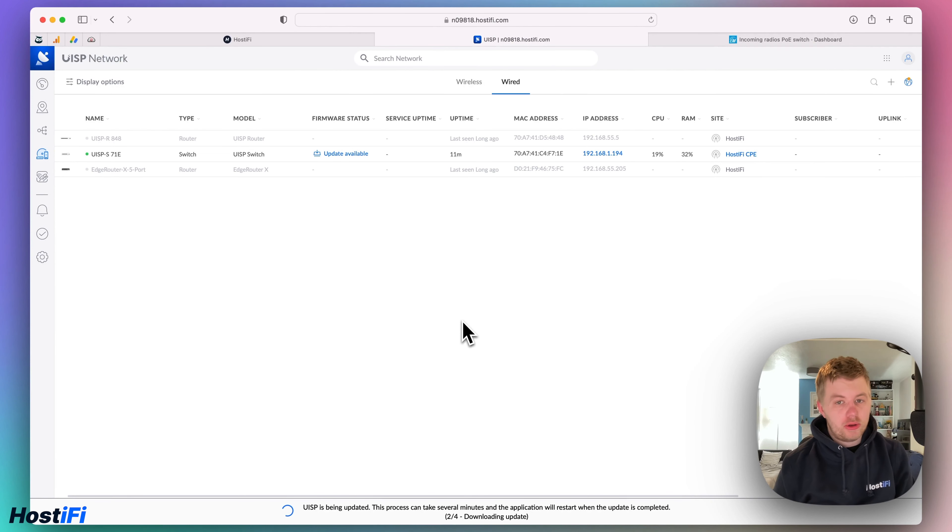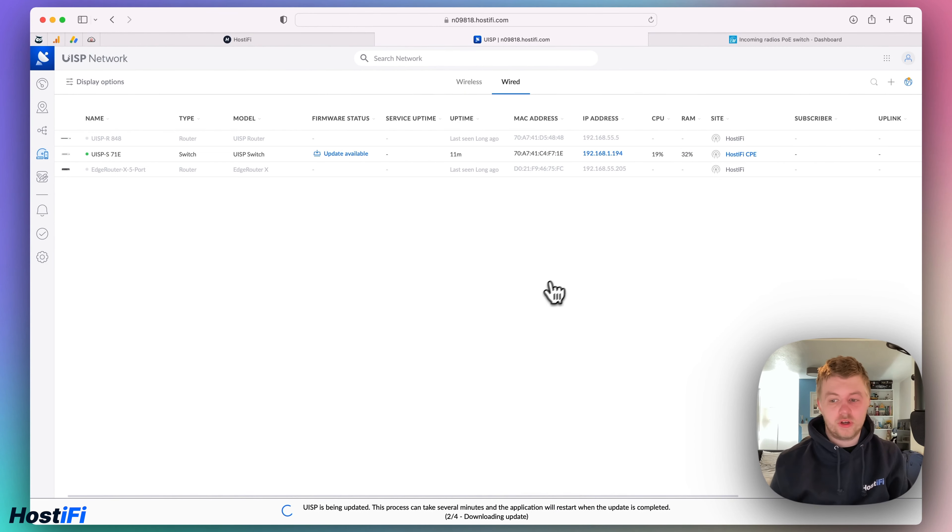Hello and welcome to this new Hostify video. My name is Alex and today we're going to have a quick look at the new UISP version, version 2.2.12.